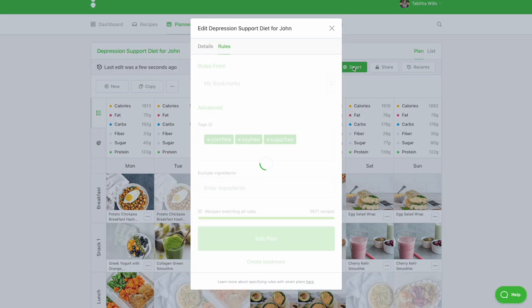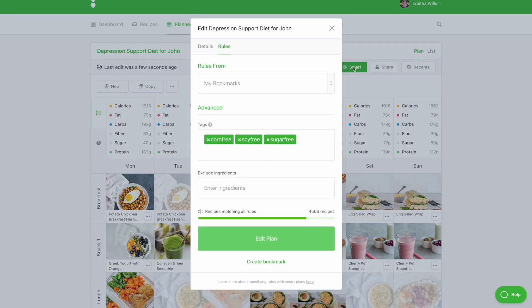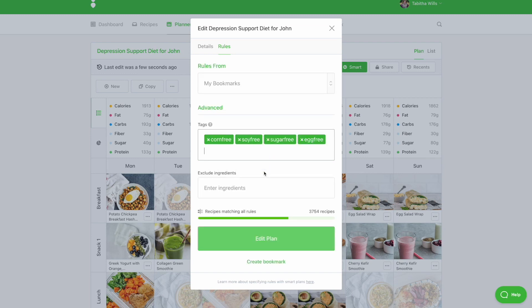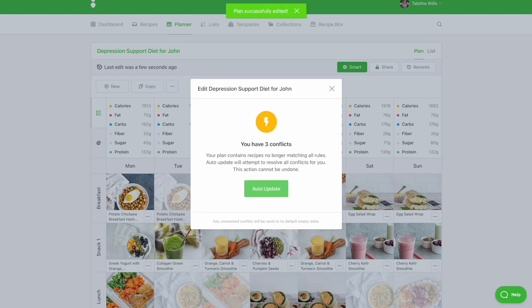When you add tags or ingredient exclusions to the template, the planner will prompt you to let you know how many recipes no longer match your updated rules. For example, if your client is allergic to eggs, you can add the egg-free tag. When you click Edit Plan, we'll audit your plan to see how many conflicts you have. When you click Auto Update, we'll resolve all conflicts for you by swapping out conflicting recipes for ones that match your smart rules.